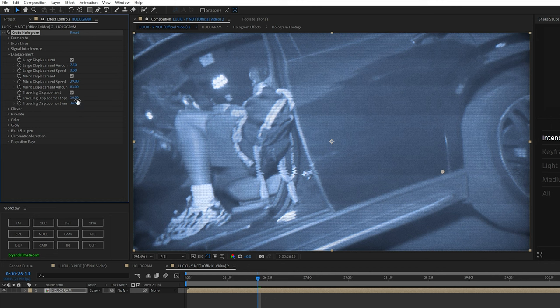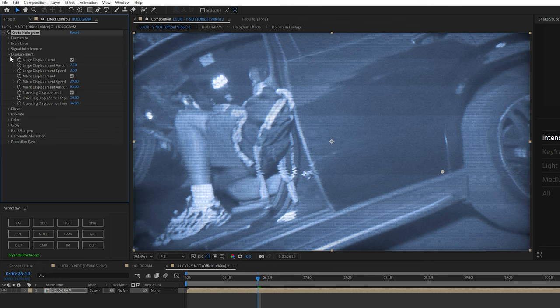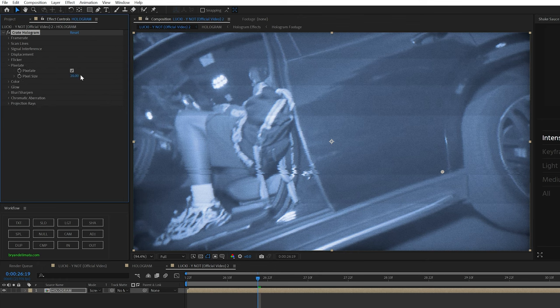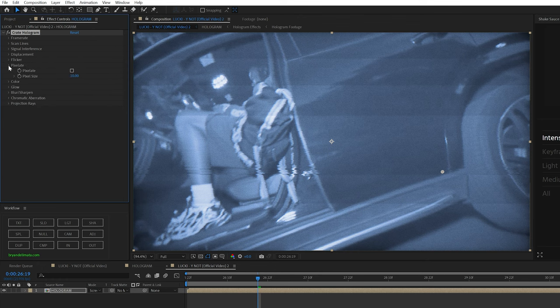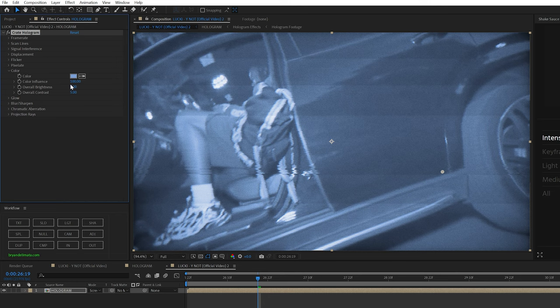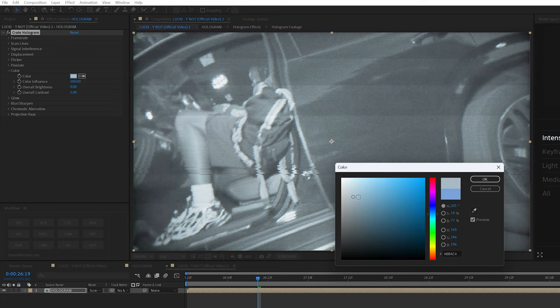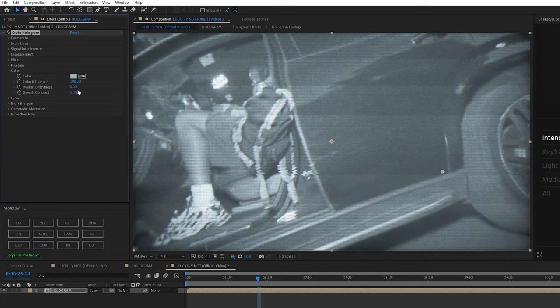The flicker settings in the script don't seem to do anything. I couldn't get it to really work or change. So I just ignored them. Pixelate kind of pixelates the footage. I didn't turn it on. I didn't like how it looked. And then color is basically you can change the color of what you want your effect to look like. I went ahead and desaturated it a little bit and turn it to like this light blue.